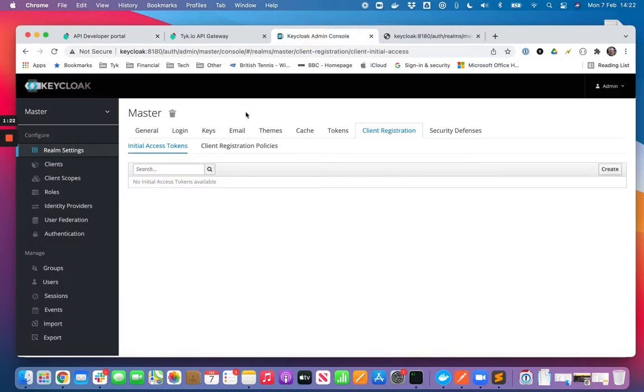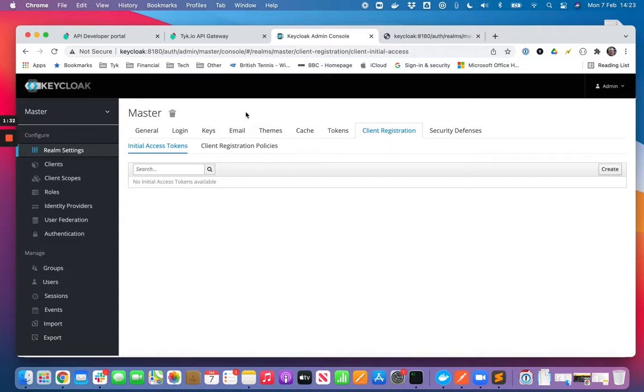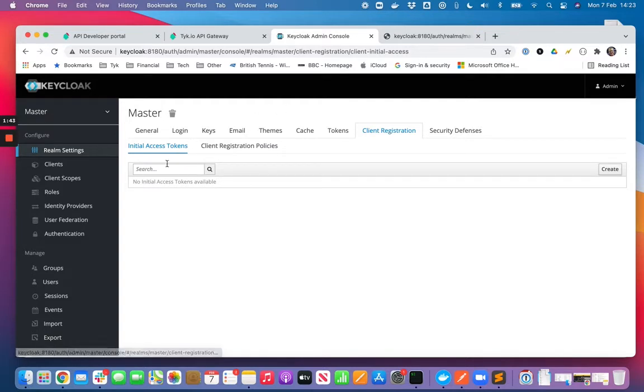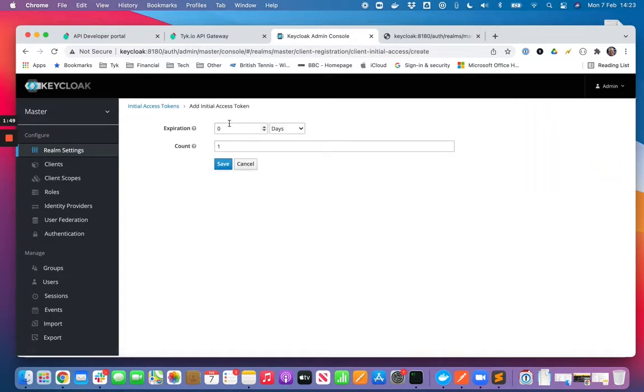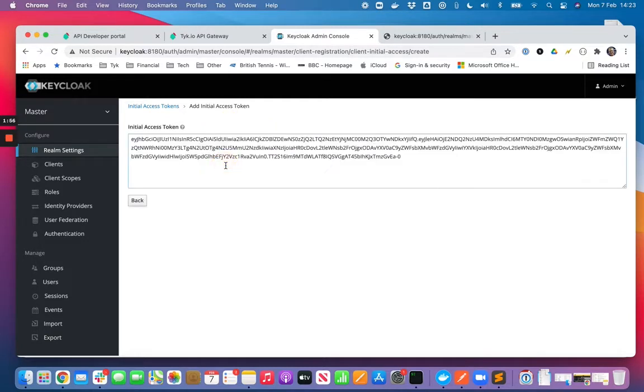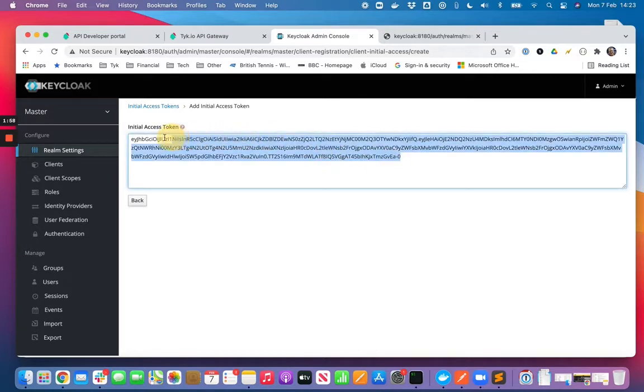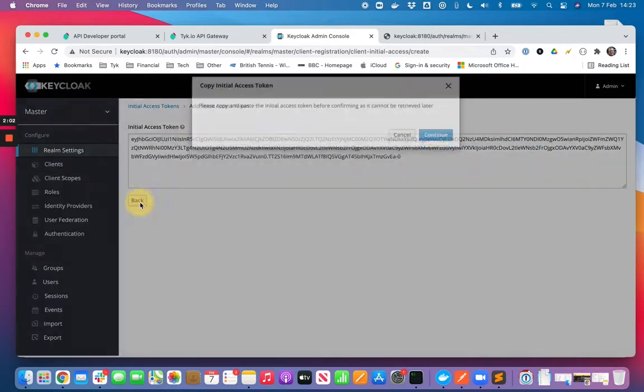I'm going to be using Keycloak as my third party identity provider. Tyk also supports dynamic client registration with Gluu, Curity, and Okta, but we're using Keycloak for this demonstration. Depending on the particular IDP you might need what's known as an initial access token to support DCR, and Keycloak is one of those IDPs where an initial access token is required. So let me just quickly create one, I'll copy that and save it for later.